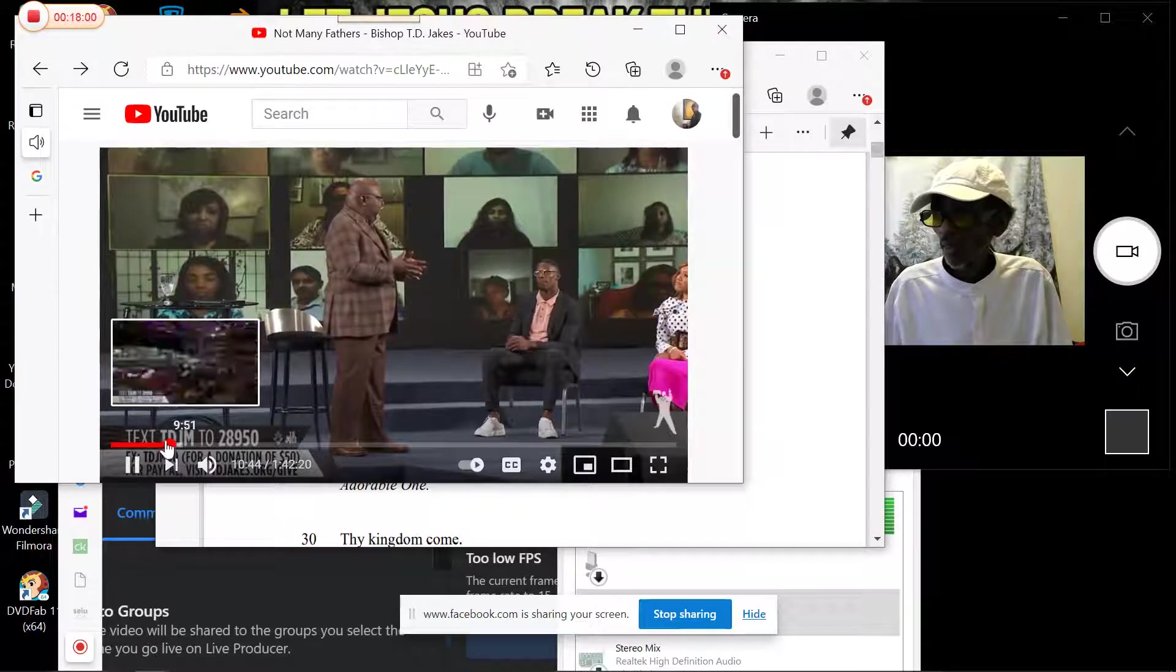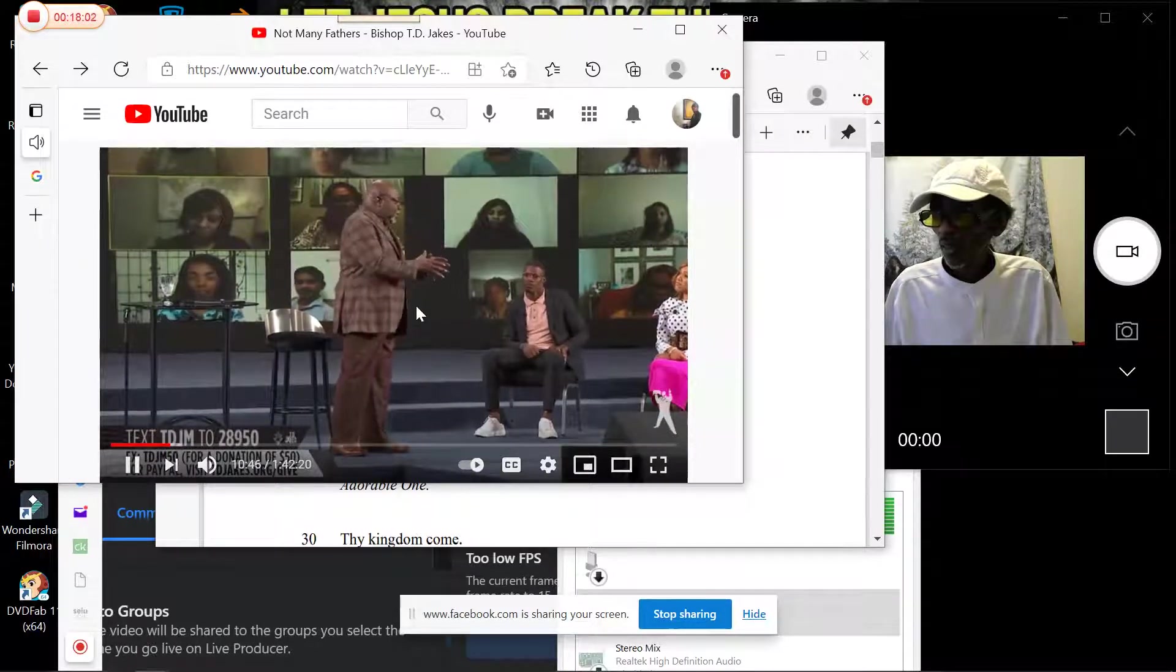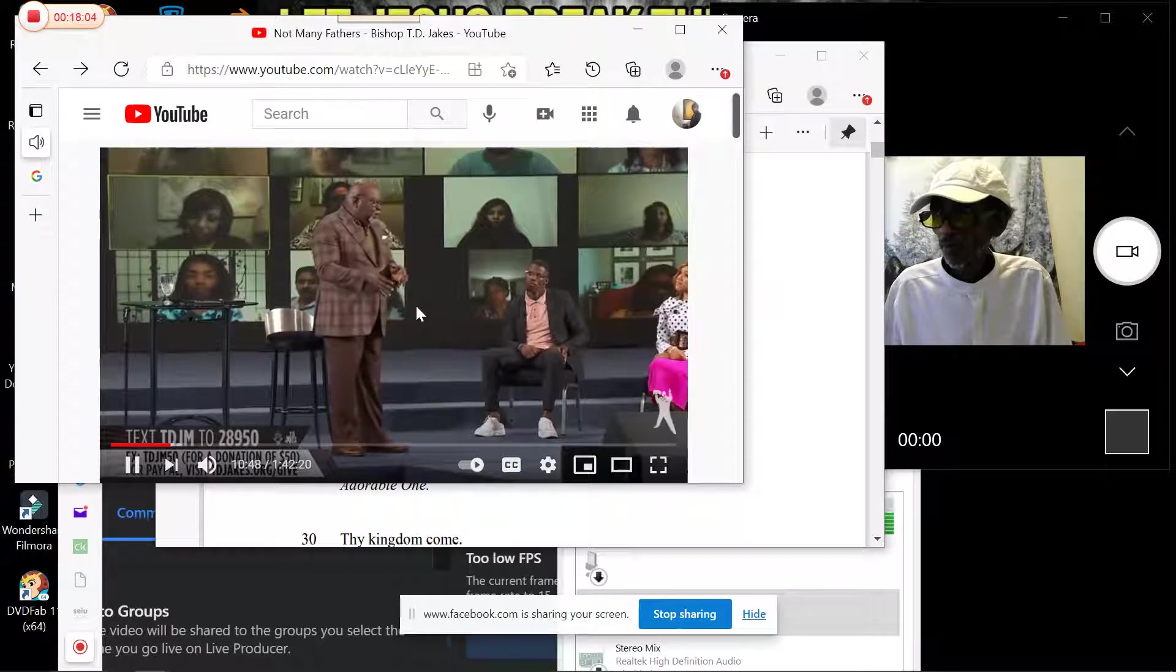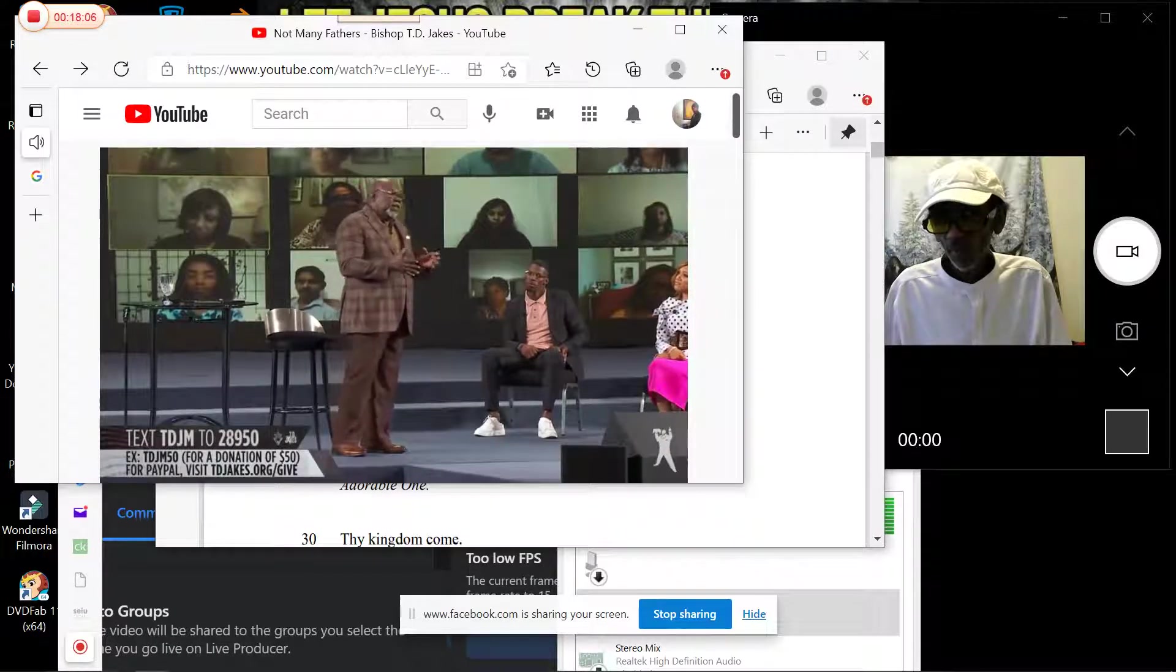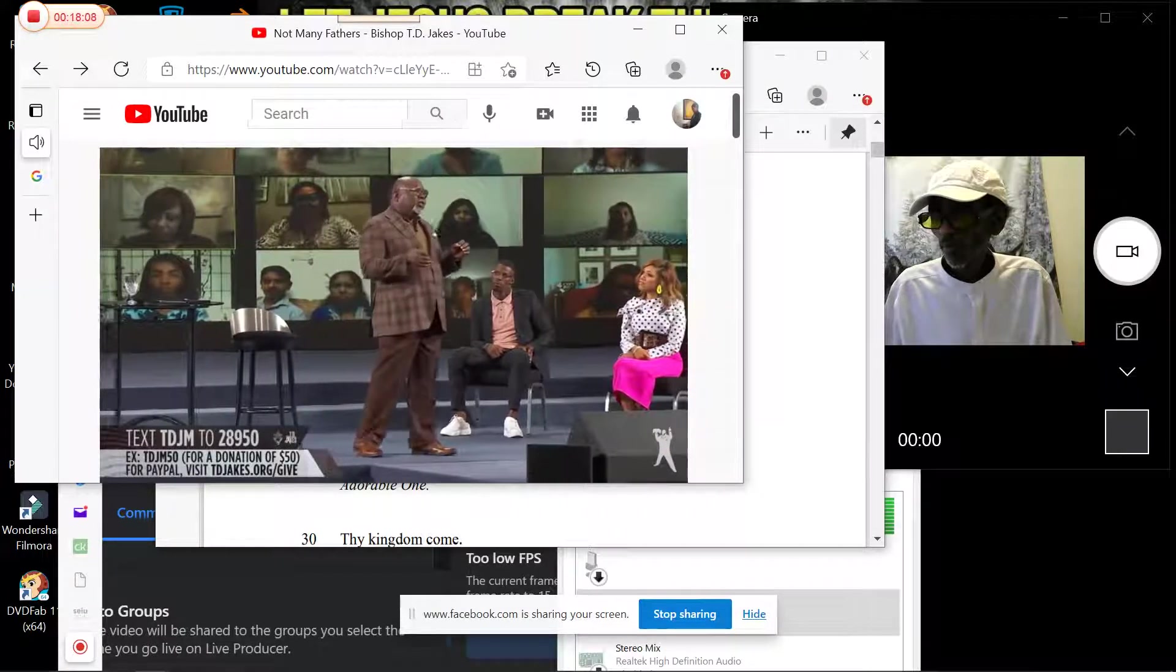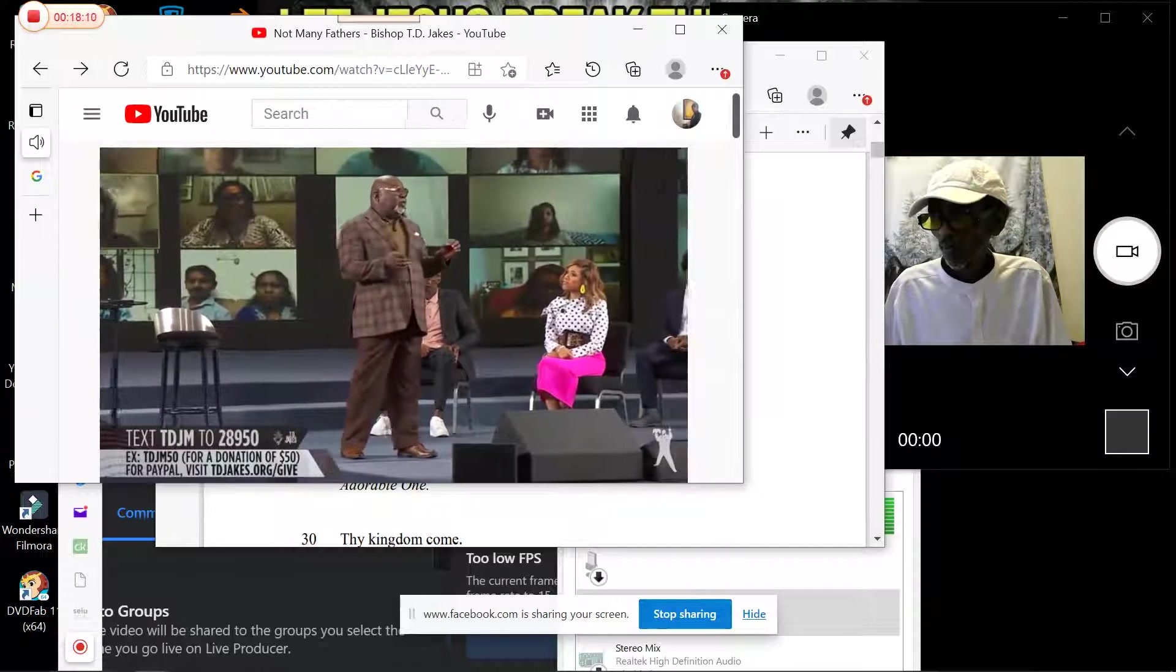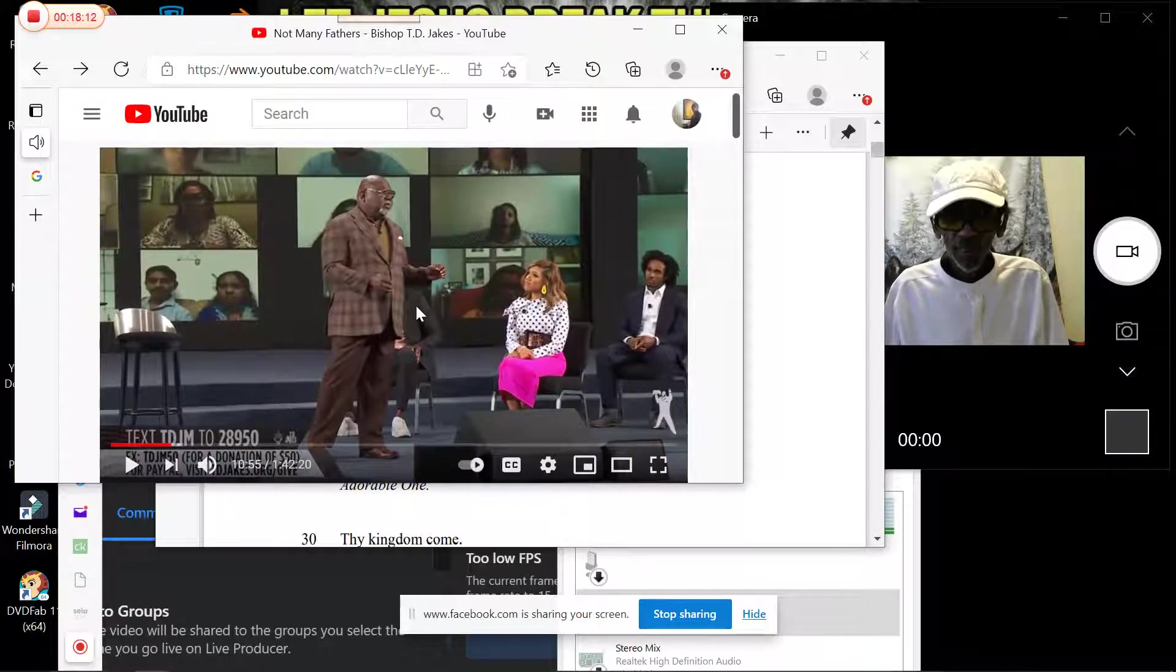When you put them together, 'Ab' being masculine, 'womb' being feminine, you understand that when you say 'Our Father,' you're actually saying 'Our Father Mother.'